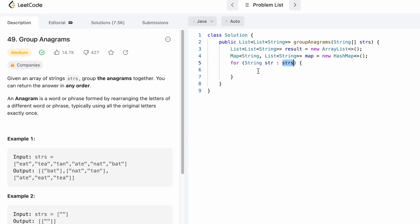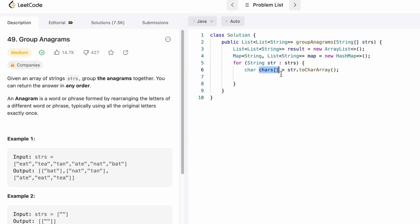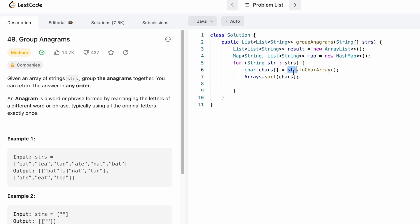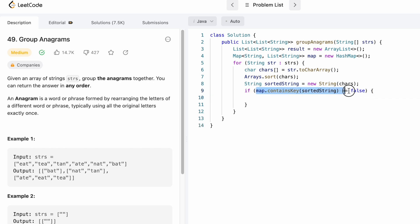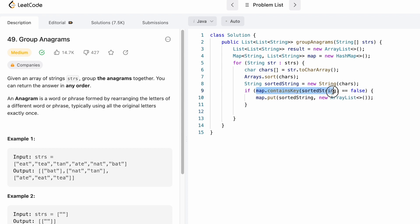Now let's iterate through the strs array using a for-each loop, creating a variable str which iterates through all the strings inside strs. Convert this string into a character array so we can sort it. Now sort this character array in ascending order using the sort method. The characters inside the chars array are now sorted in ascending order. Then make this character array back into a string and name it sortedString. Now check if this sortedString is present inside the map — if it is not present, we add that string and create a new ArrayList.